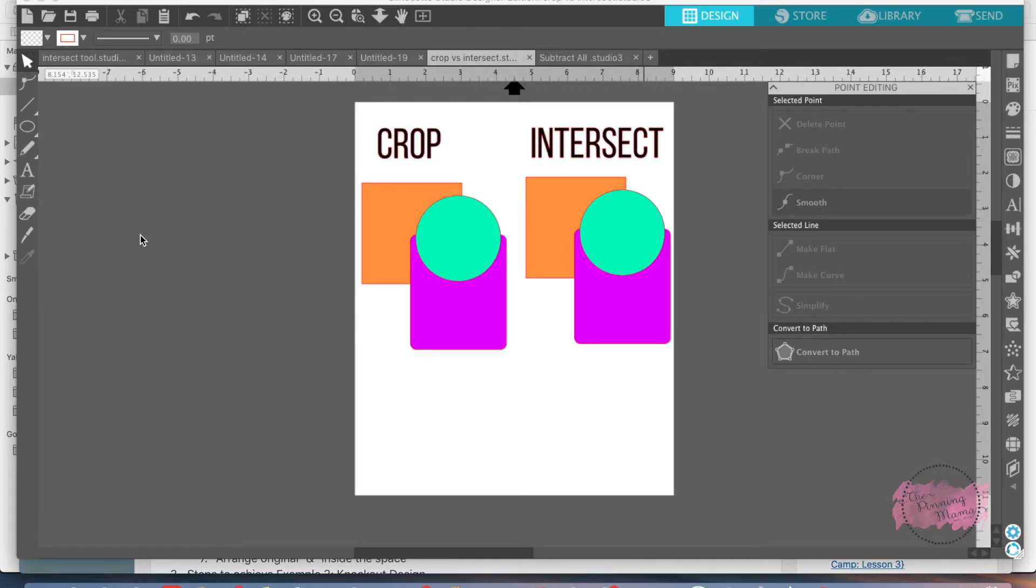We did the divide tool last week with five really great examples of how to use it while you're designing and creating your own projects. This week we're going to talk about the intersect tool.